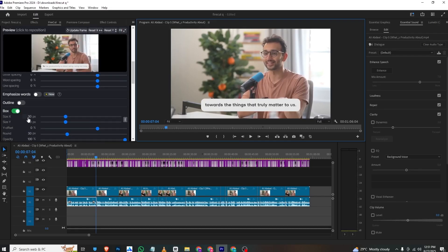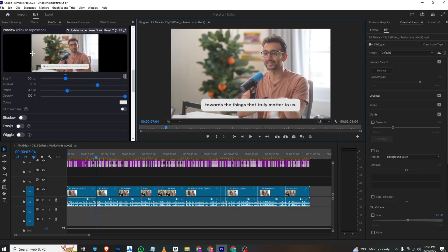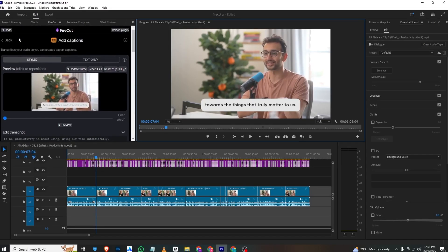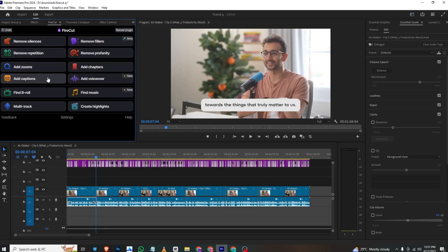If we move back, you can also add zooms, add random spots, add chapters. If you want to cut a video into four or five parts, you can just click Add Chapters here and it will add chapters.